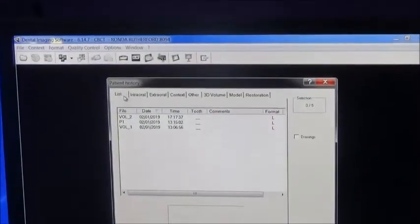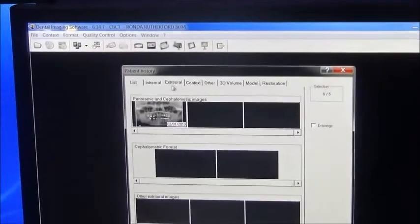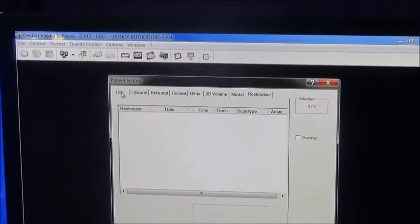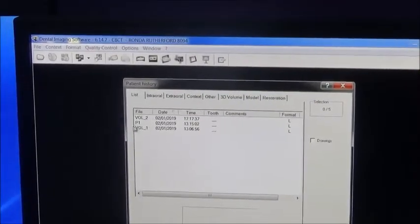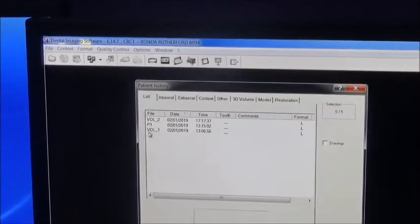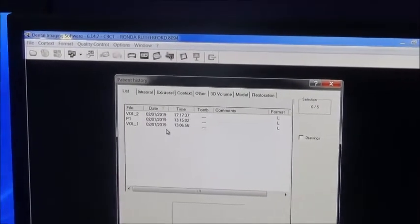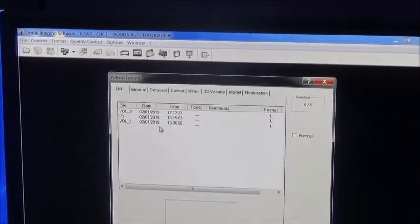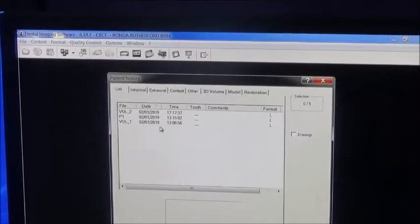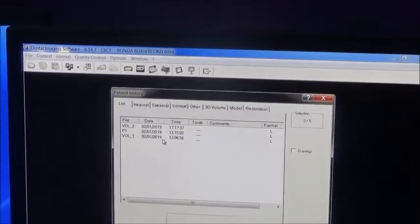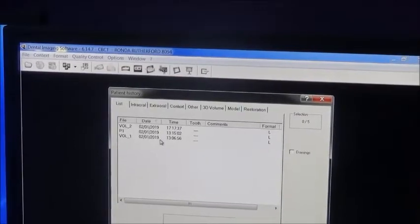Then you click this sign, then the list comes. Here a lot of things are there — you don't have to worry about those things, just click the list. P1 means OPG; volume 1, volume 2 means that is CBCT — CBCT or CBVT, cone-beam computed tomography or cone-beam volumetric tomography.